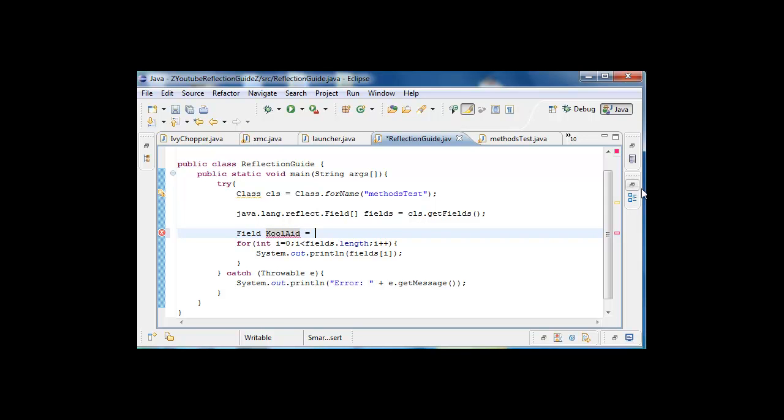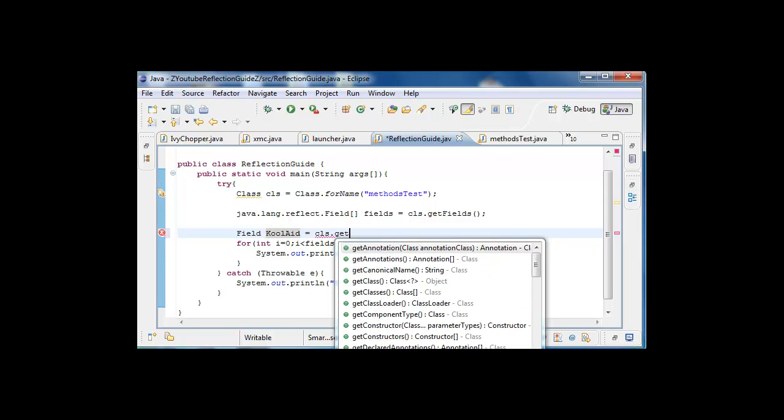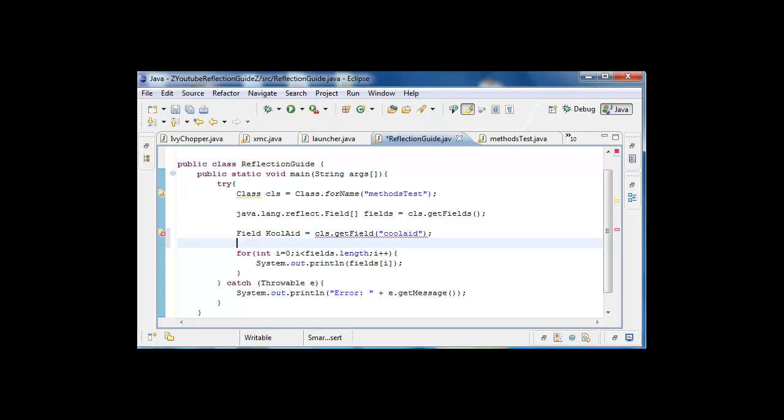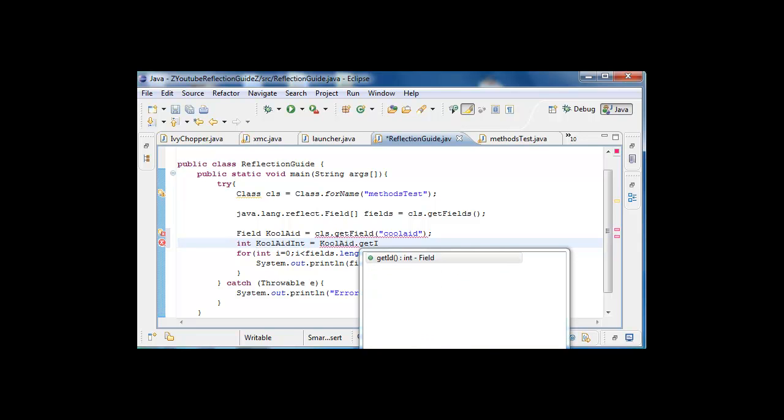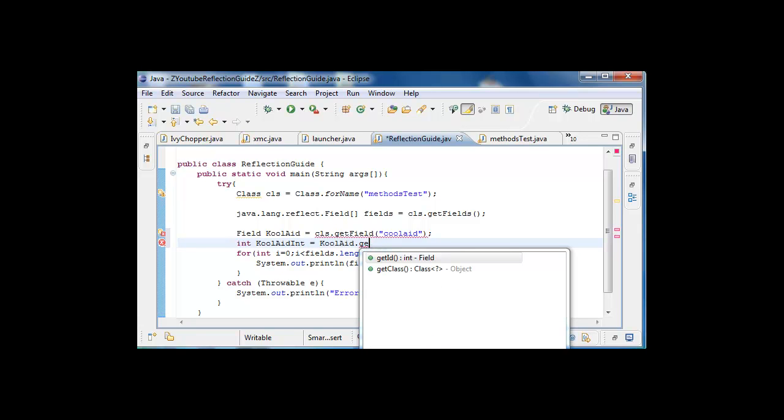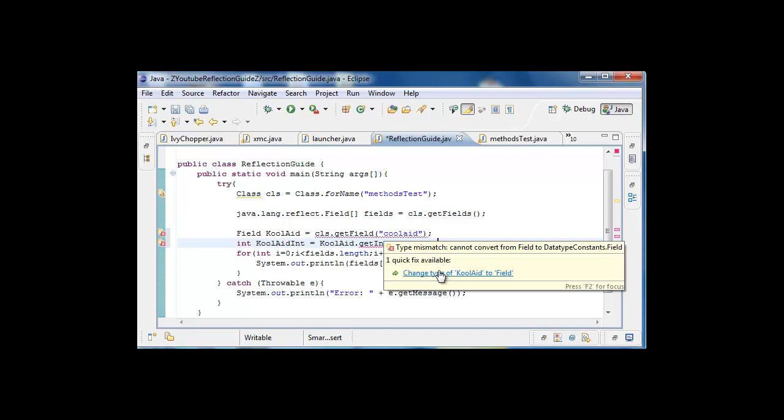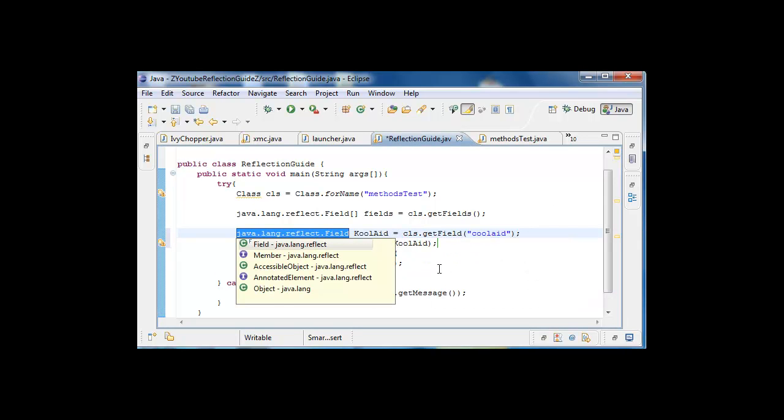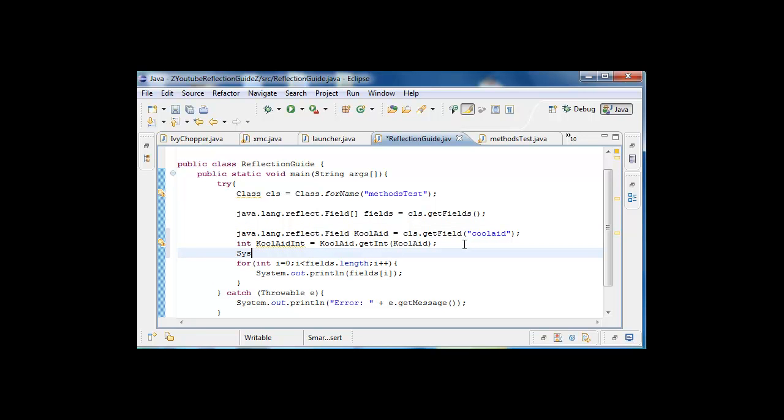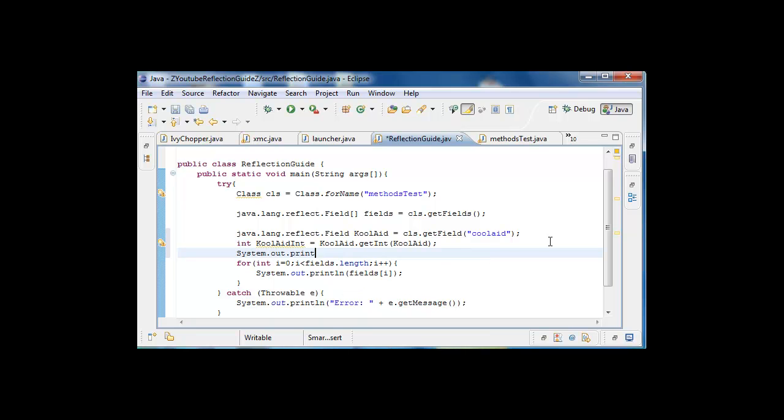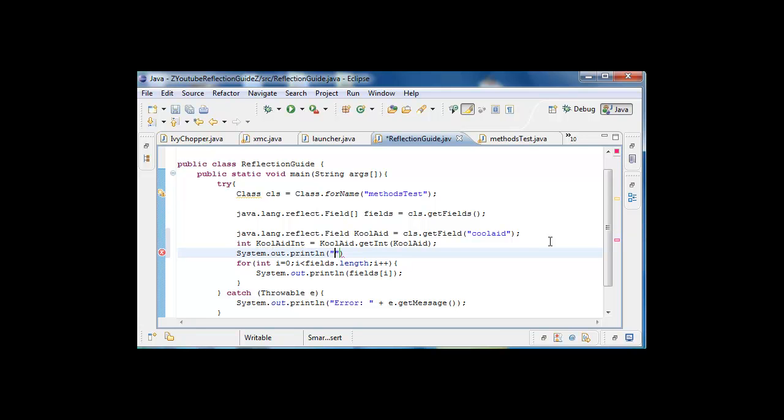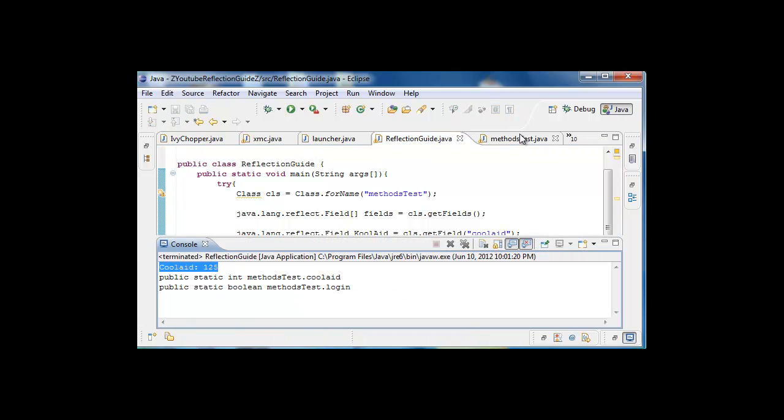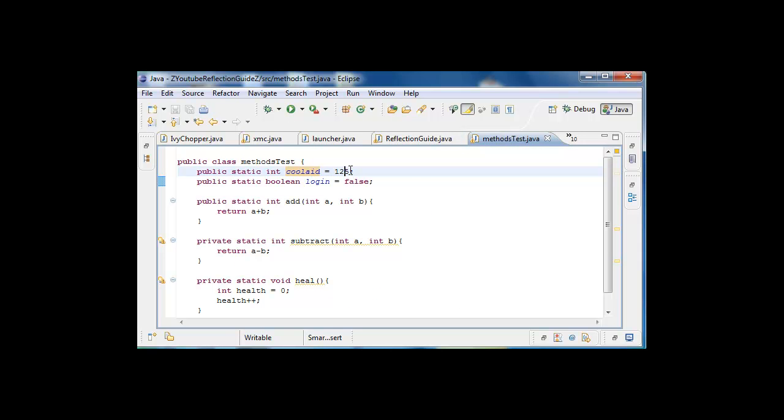Now we are going to need something to hold the information into it, because we can't really just print it from that. We are just going to convert it, so koolaid.getInt(koolaid). And now we can actually just go ahead and do system.out.println, and then koolaid equals plus koolaid int, something like that. And you can see that right here it says 125, and it is 125.